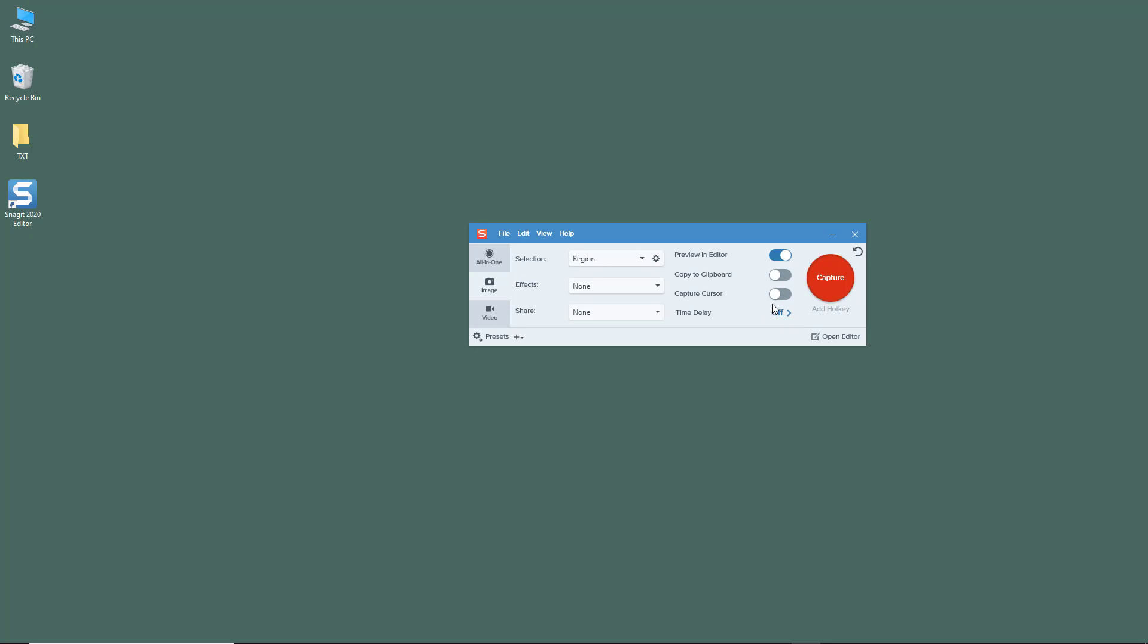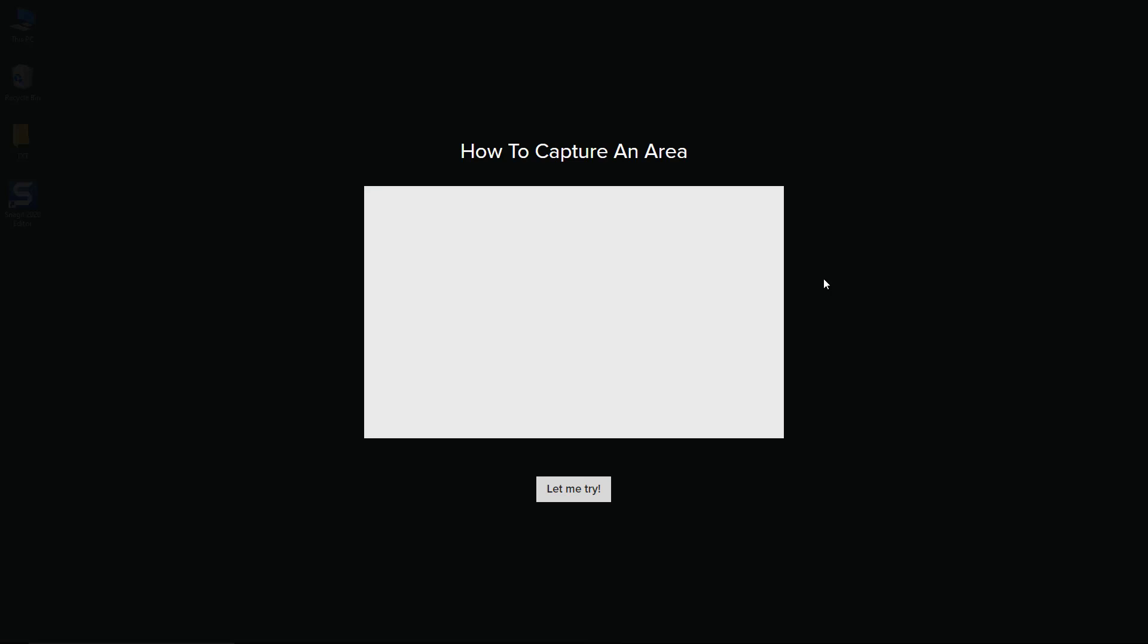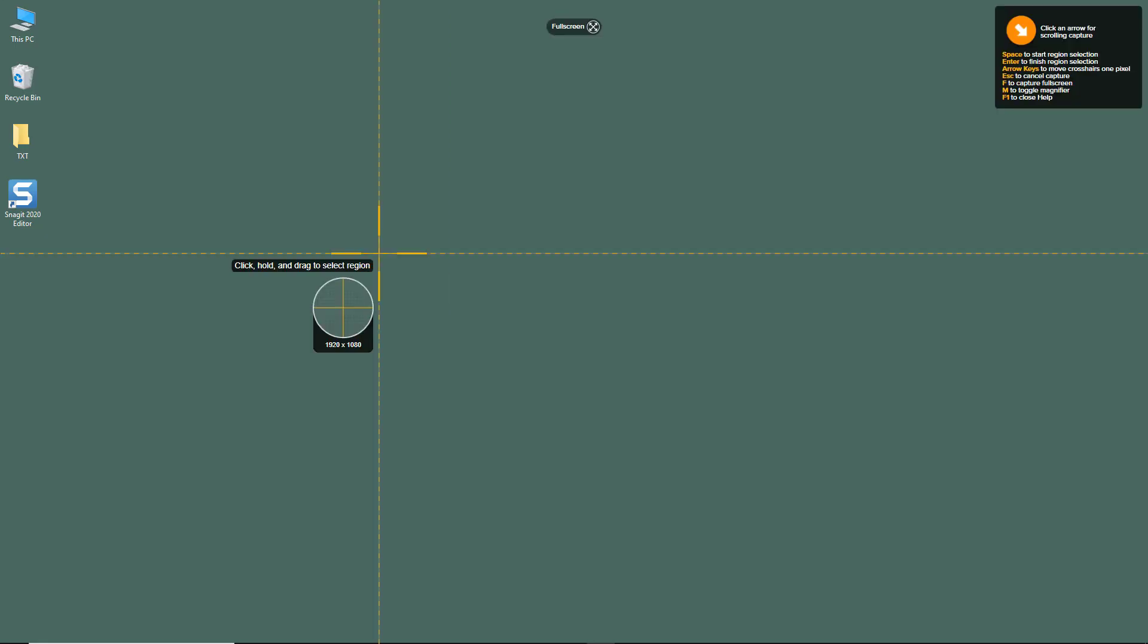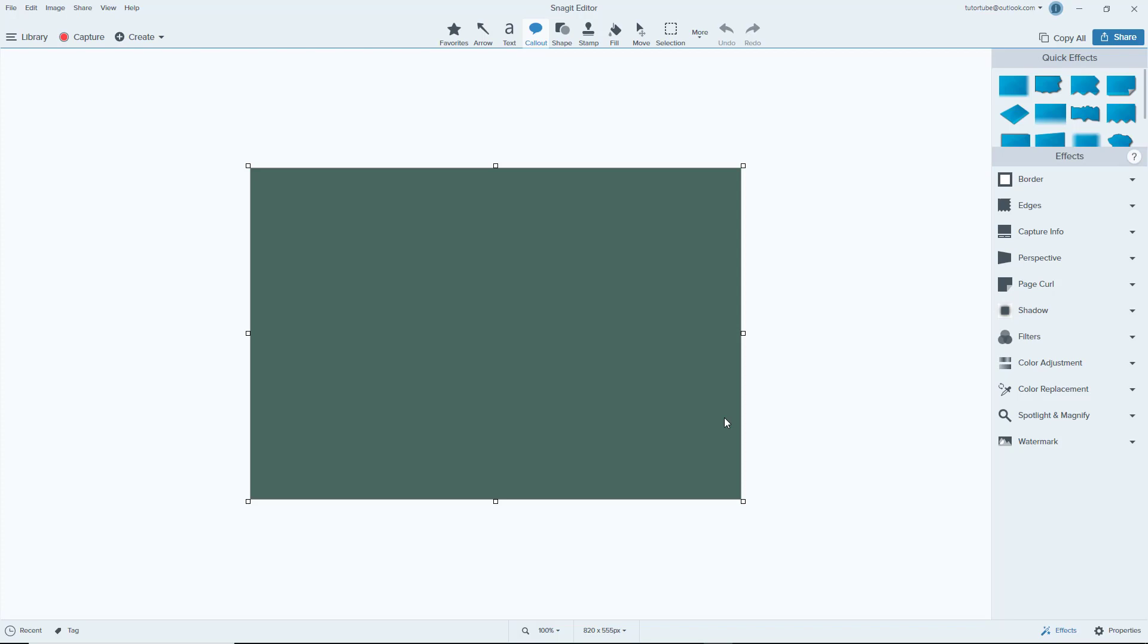To capture, you simply hit the capture option right here. You can see it tells you how to capture. Let me click and drag, and the capture is done for that particular area. We're going to explore different ways to capture screenshots in Snagit in further lessons.